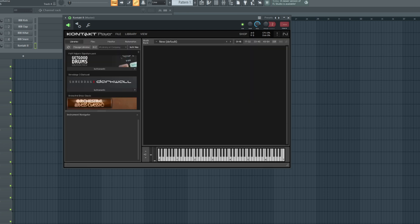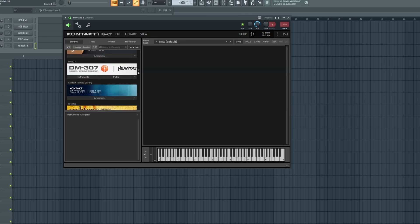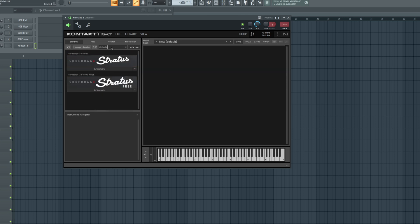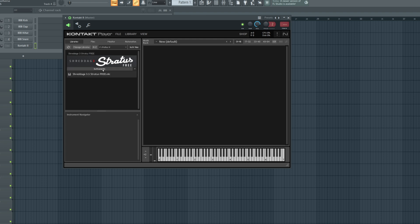And here we have our list of libraries on the left. You can type in a name to search. Here's Stratus Free. We'll click instruments, and then either double click on the NKI or drag it in.